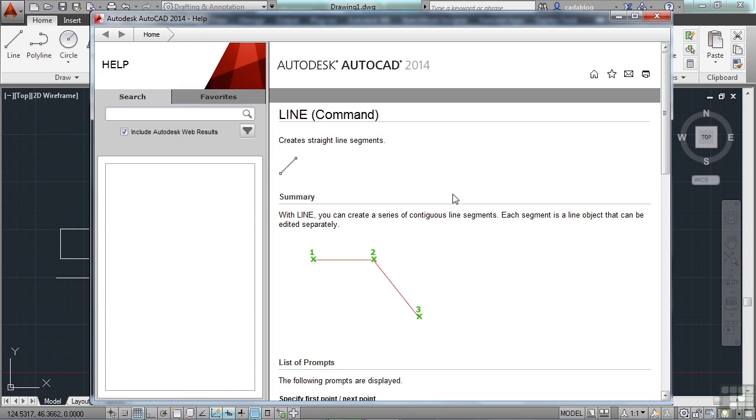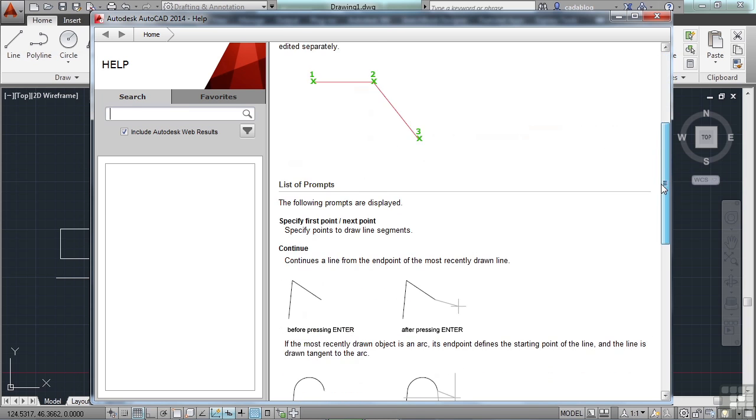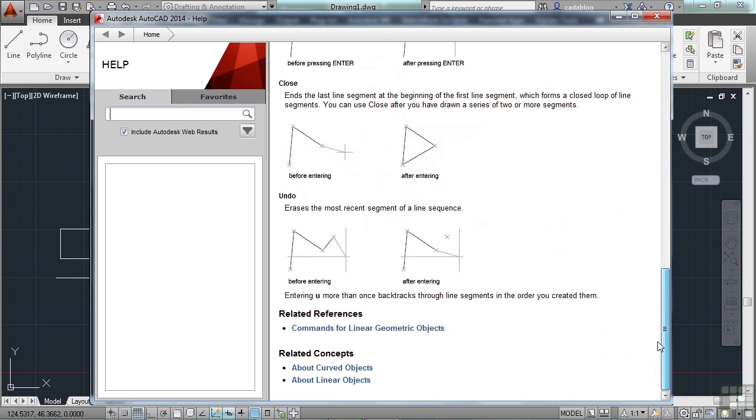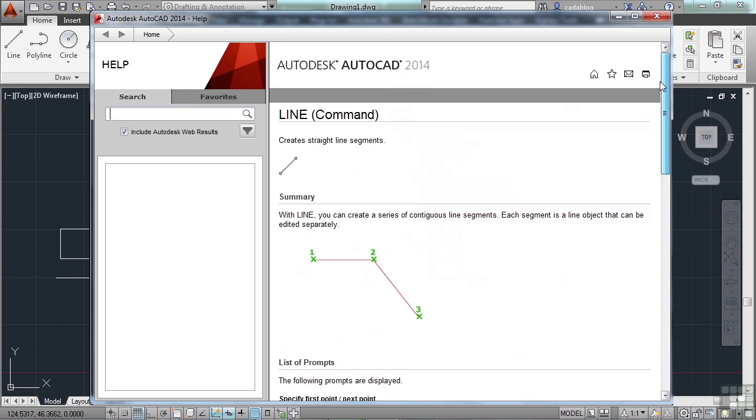I was in the line command and now it brought up help for the line. A lot of people find this annoying. So bad annoying that many people have been known to rip off their F1 key because they hate it so badly.